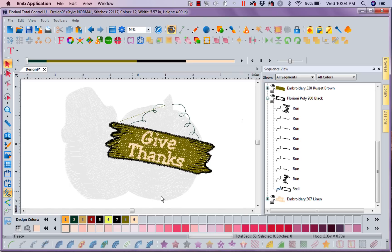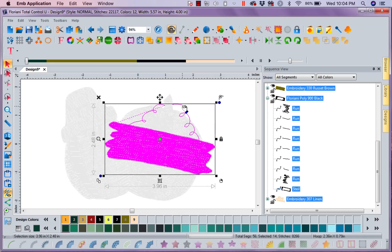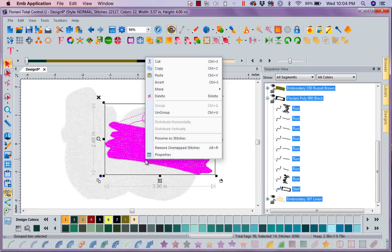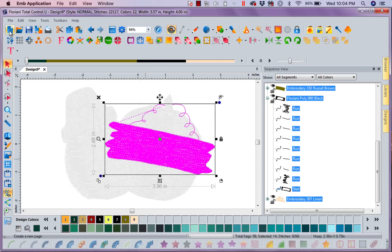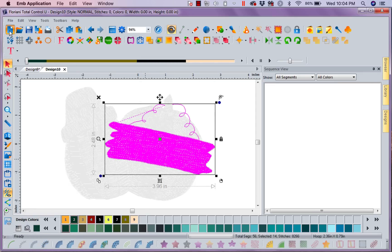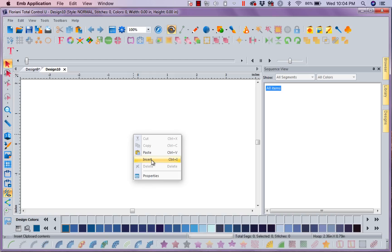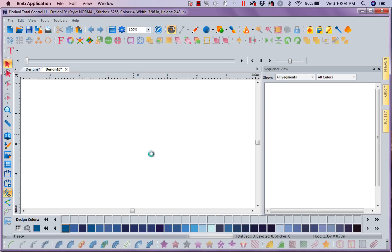So now that I have this Give Thanks, I'm going to go ahead and select this Give Thanks. I'm going to right mouse click on it. I'm going to copy it. I'm going to open a new piece of paper, and I am going to paste it.